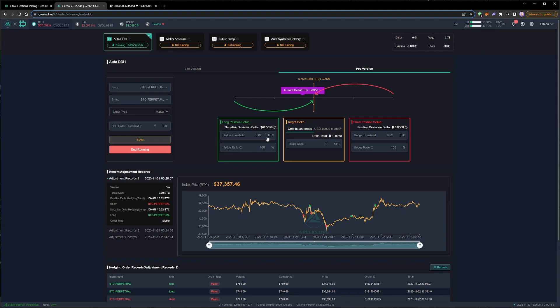In our previous adjustments, we left the delta hedger on with the same settings while we were adding positions. This actually resulted in a couple of unnecessary trades. First hedging the put we shorted, and then hedging the call we shorted a few minutes later.